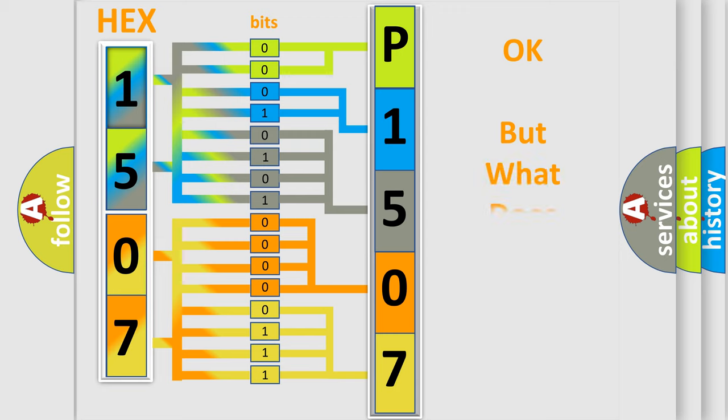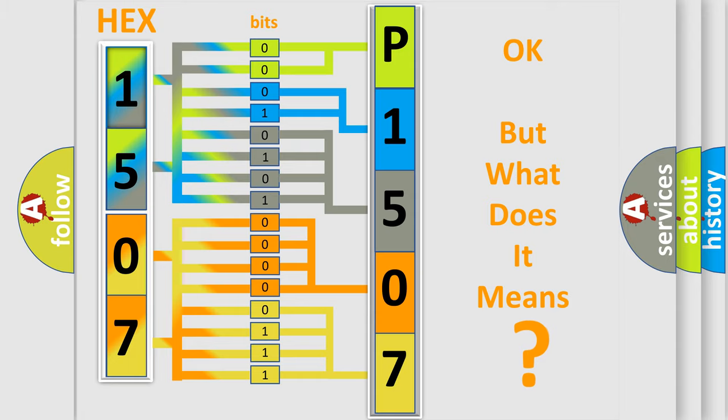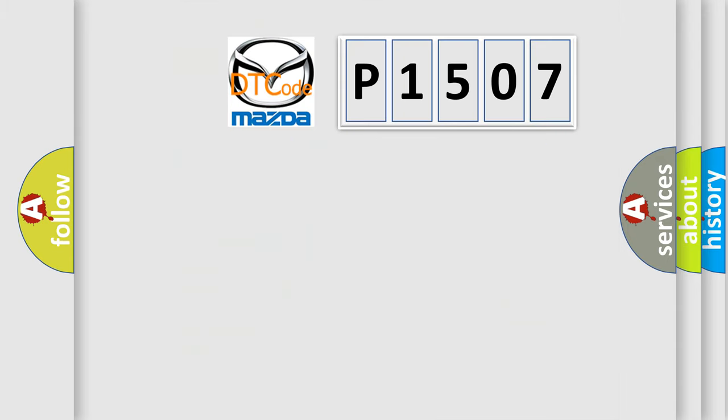The number itself does not make sense to us if we cannot assign information about what it actually expresses. So, what does the Diagnostic Trouble Code P1507 interpret specifically,